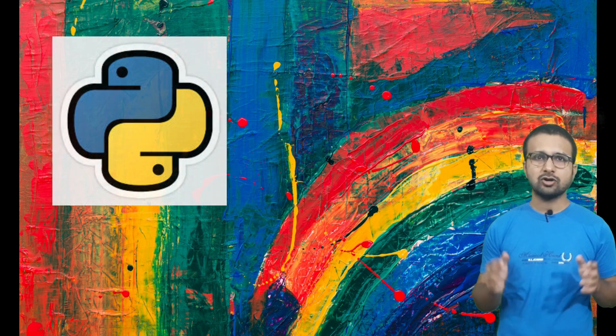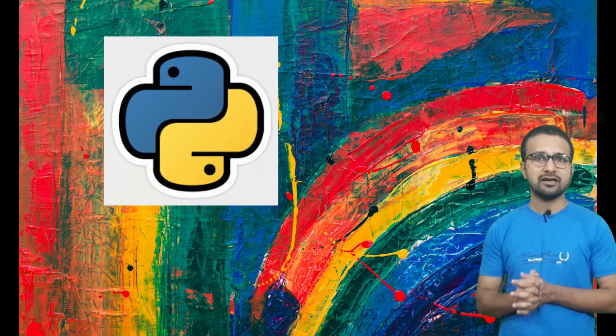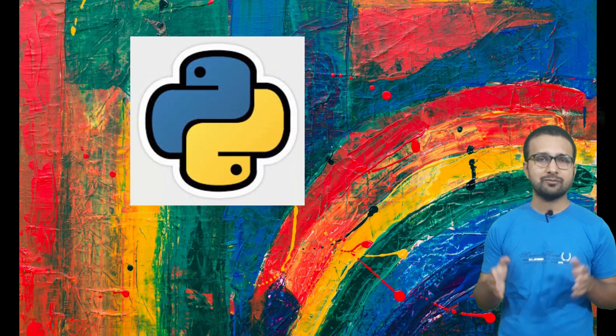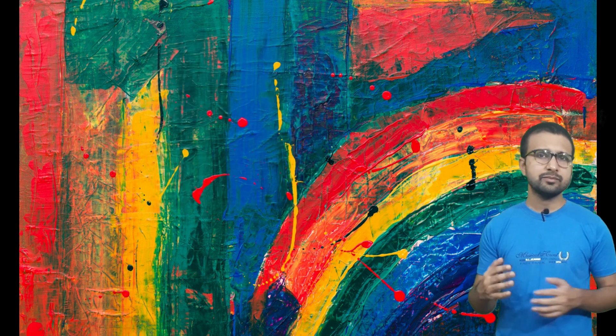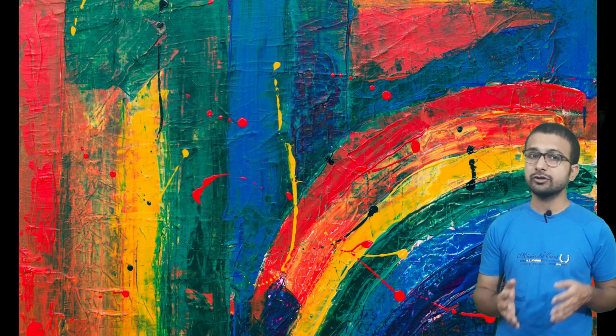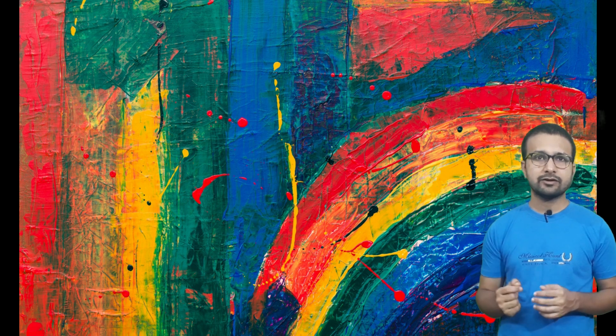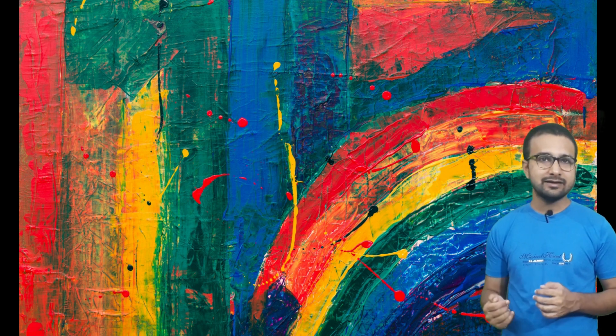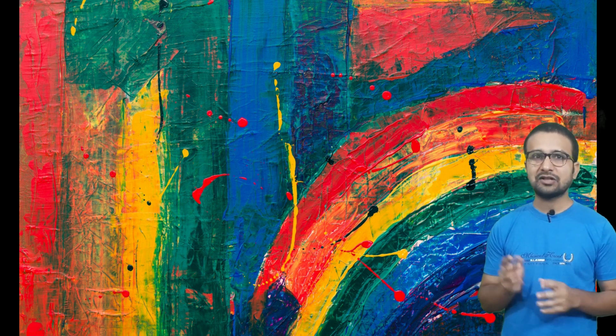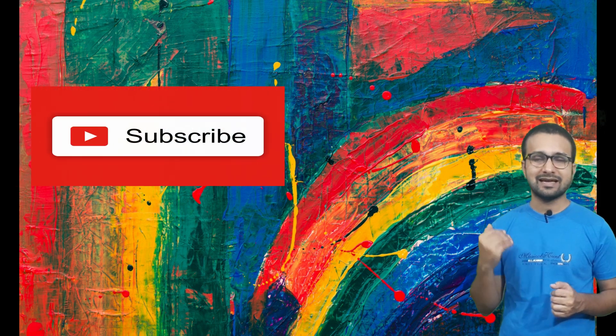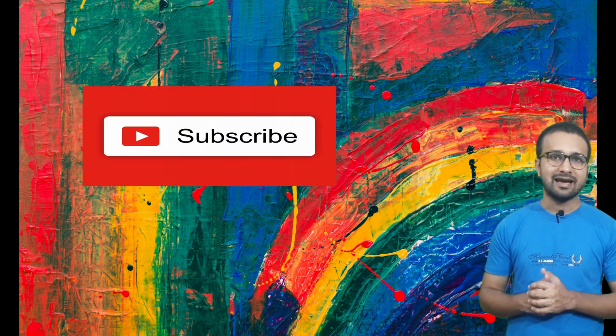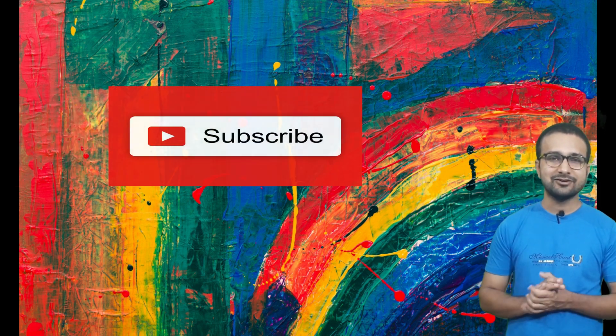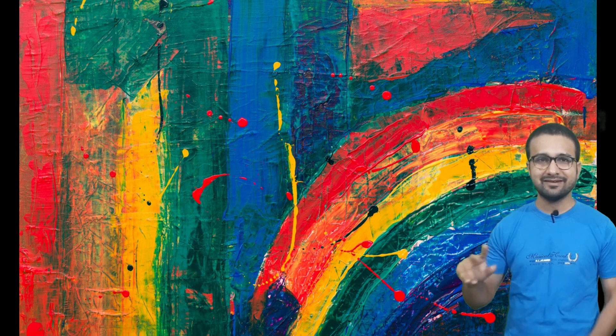So guys, all these waves were generated with help of a Python function. If you want me to create some more videos on audio processing, don't forget to write a comment in the comment section and also don't forget to press the like, share and subscribe button. I'll catch up with you in my next video. Till then, bye bye. Take care.